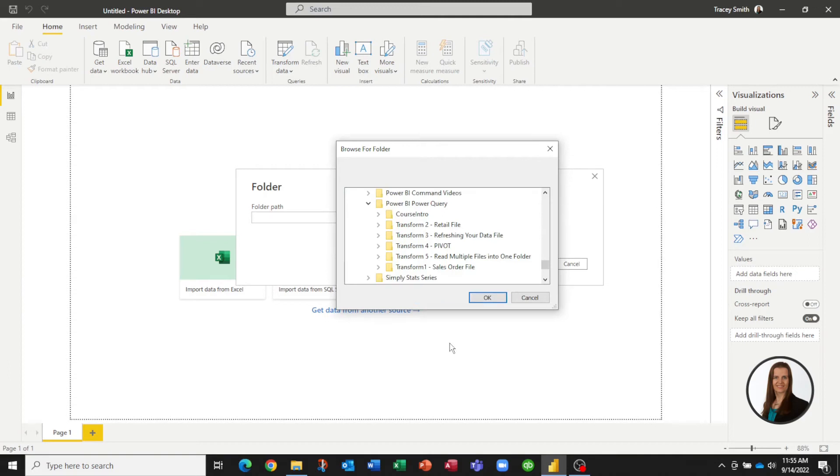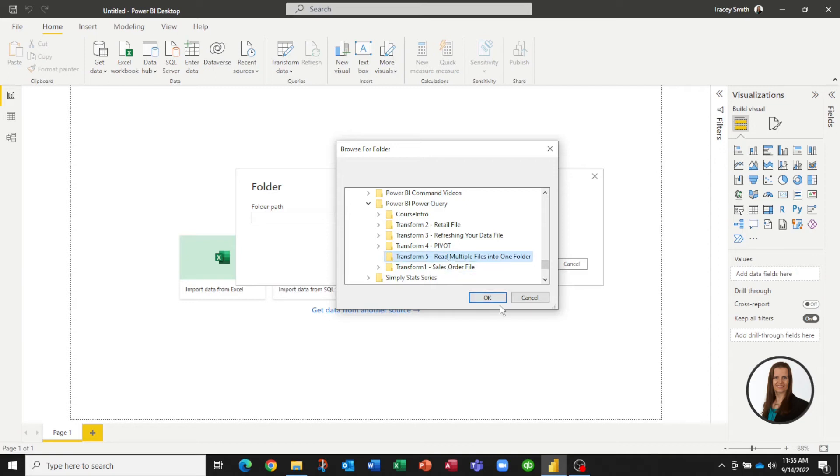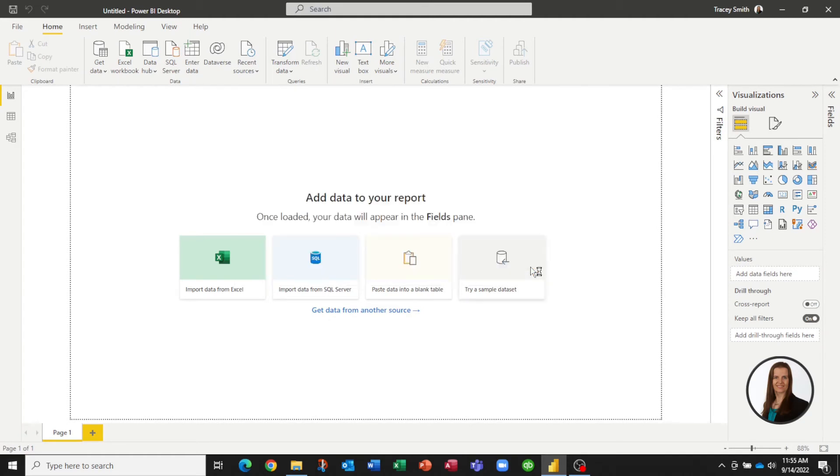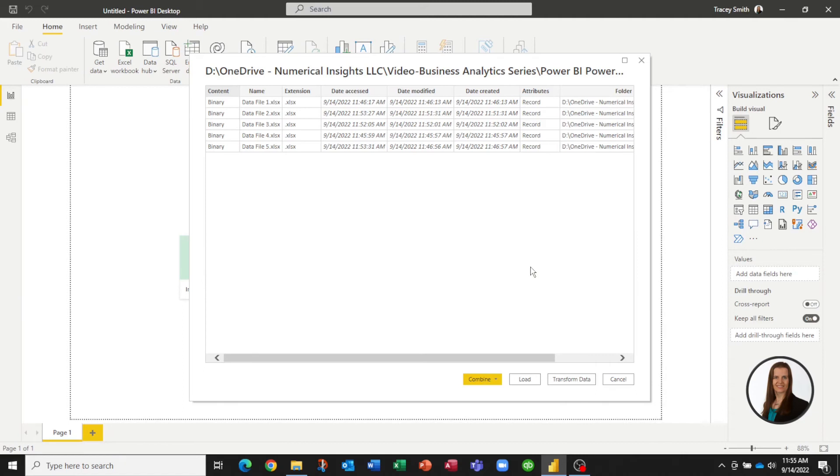My files are located in a folder called 'Transform 5 Read Multiple Files Into One Folder.' If I select this folder and press OK, Power BI is now showing me that inside that folder are five files, each with this name.